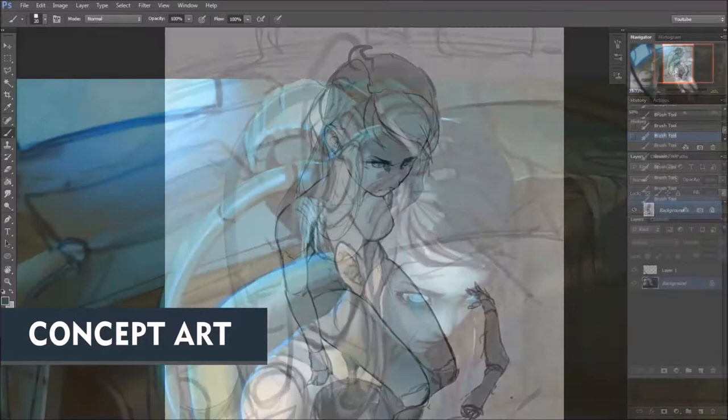Concept Art: we will teach you how to create full-color digital paintings in Adobe Photoshop, and how to design fun, interesting characters that people will love to play.